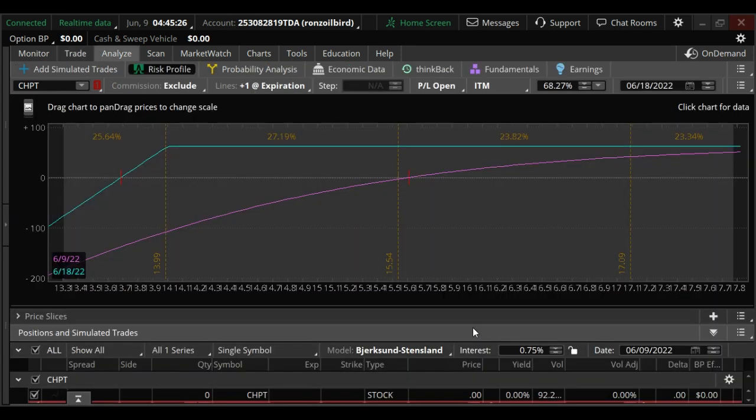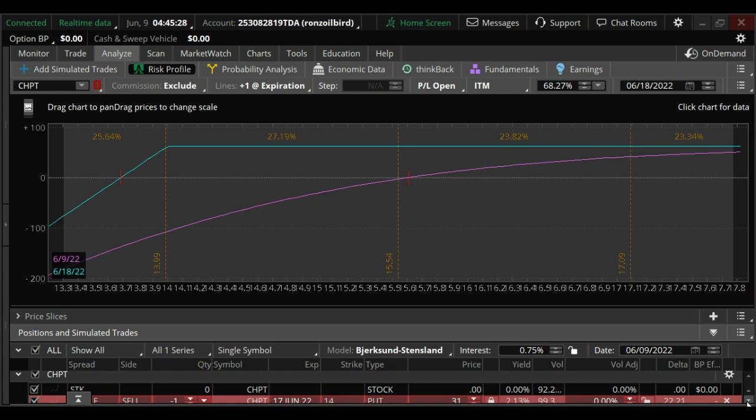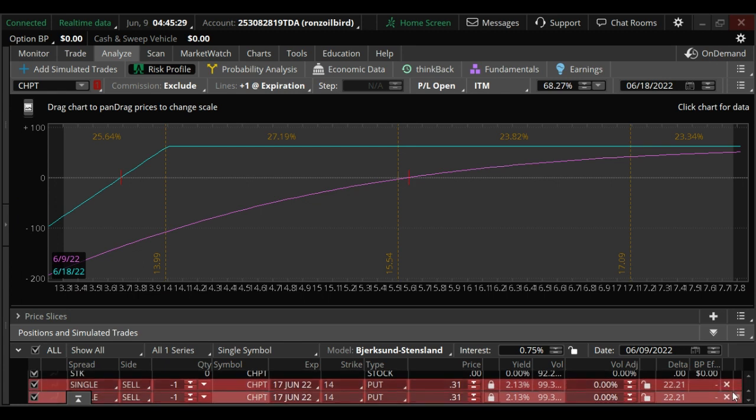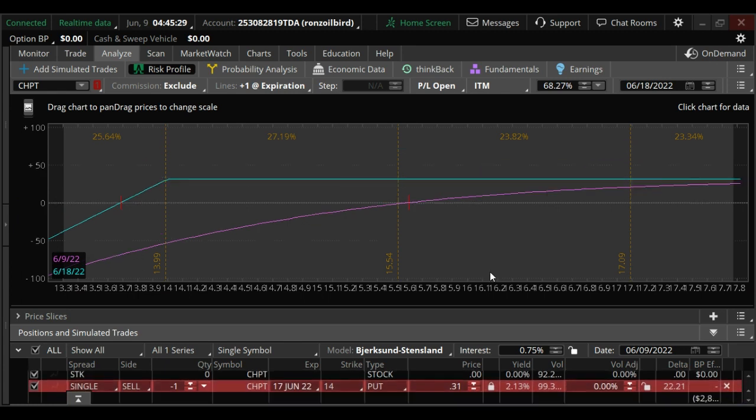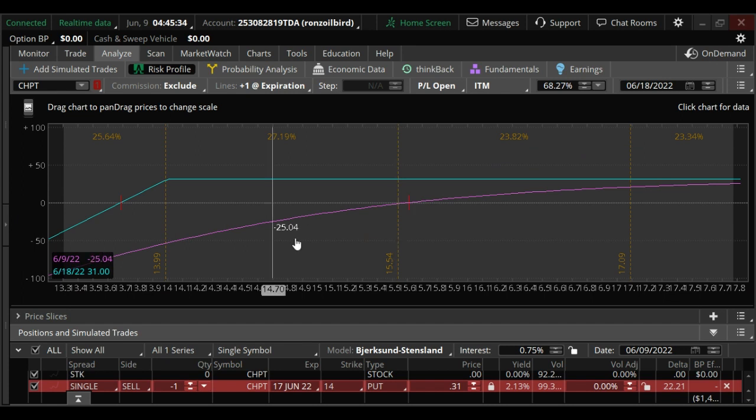If you analyze this, you'll see that right here is the current price. If it stays there, you'll make $31.